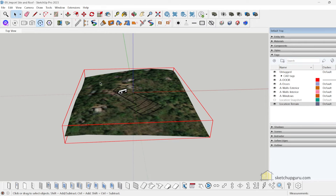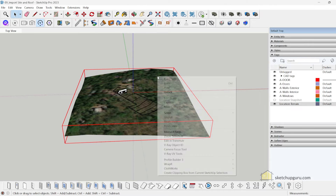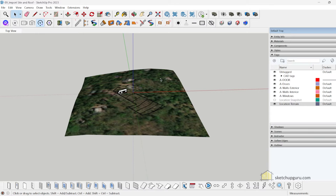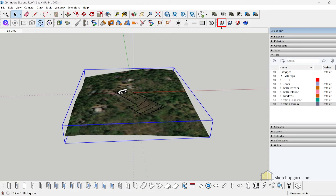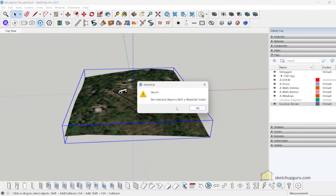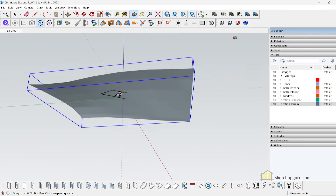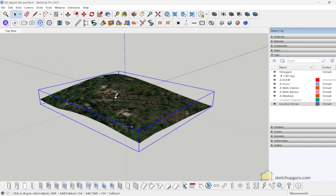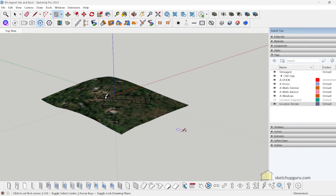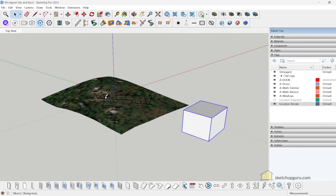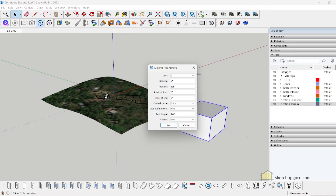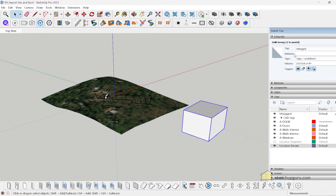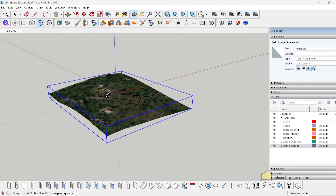To make Slicer work you need a manifold solid object. Right now the site is also locked, so right-click and Unlock it. When you select it and click Slice, it says the object is not a manifold solid. A manifold solid means it's a proper solid group. For example, if you make a simple shape a group and push it up, clicking Slicer works because entity info confirms it's a solid group.